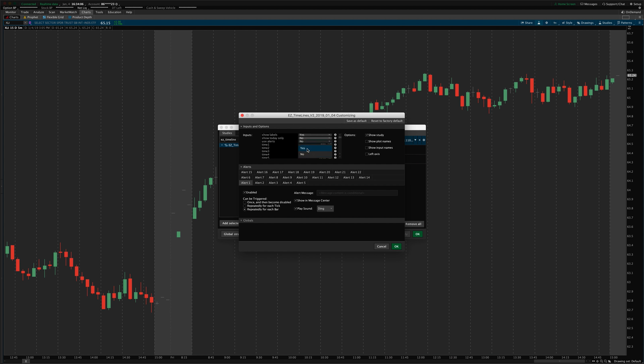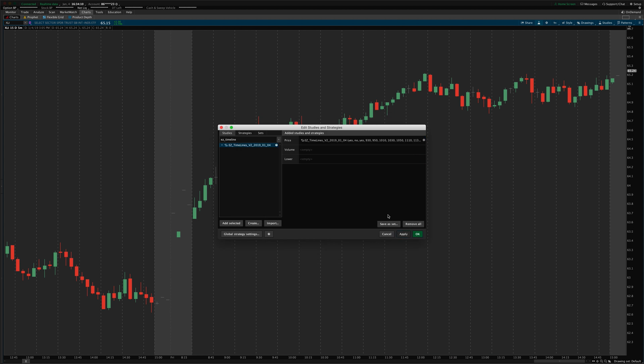You can also turn alerts on or off with one setting. All of them will be enabled as soon as you turn that to yes. And so, every time one of these lines appears, it will start chiming at you. And it will show a message up here in Message Center letting you know that that time has arrived.